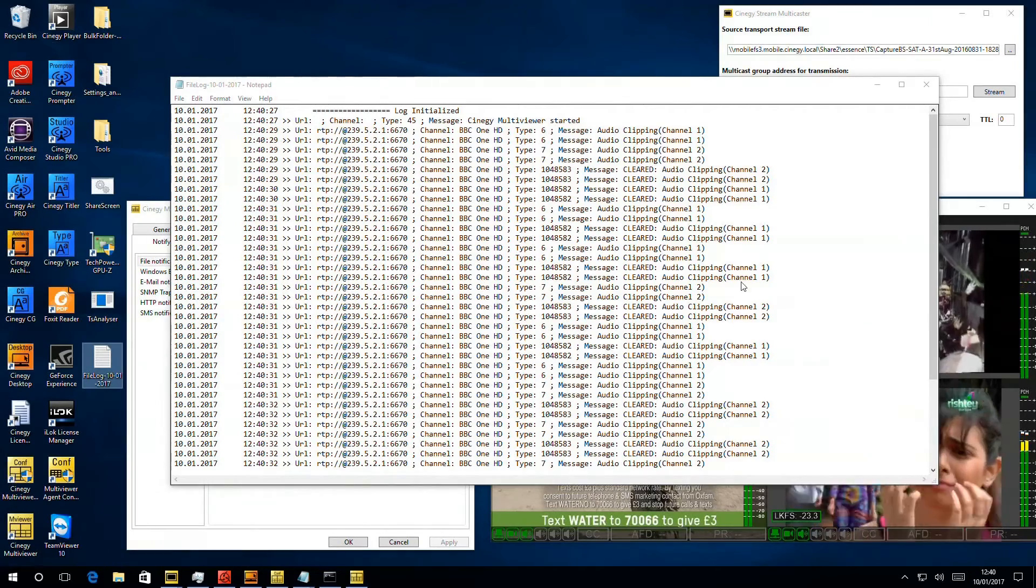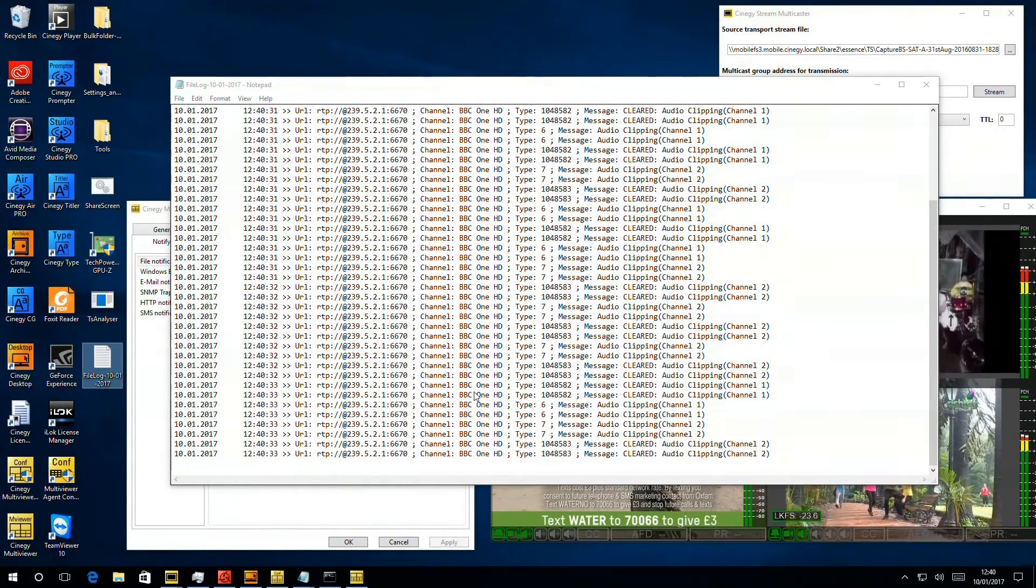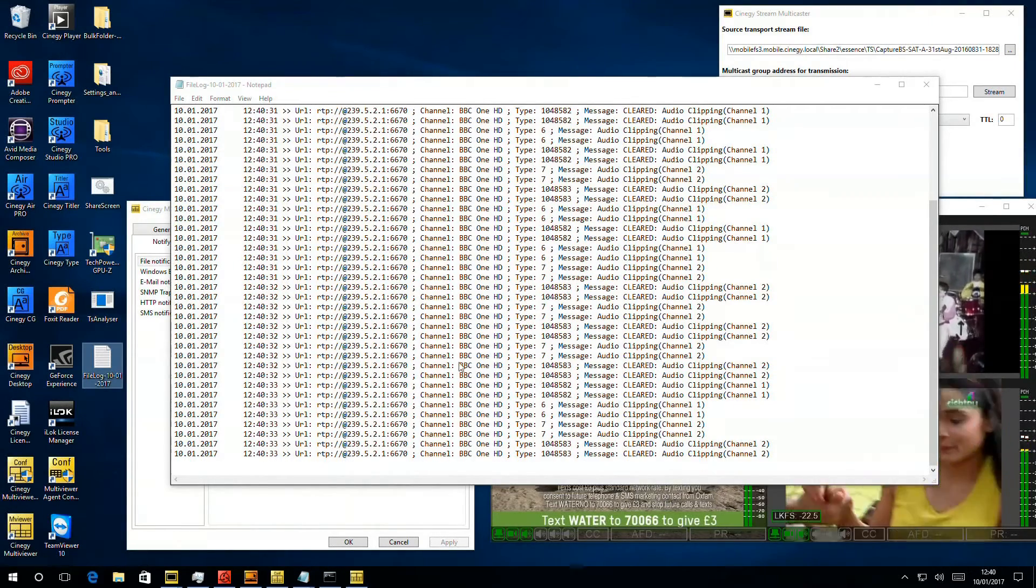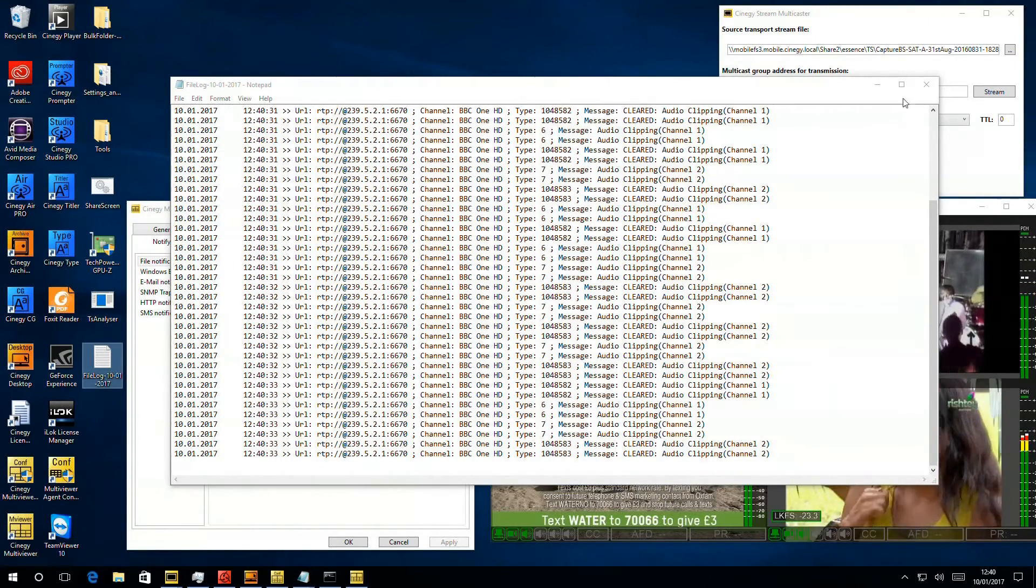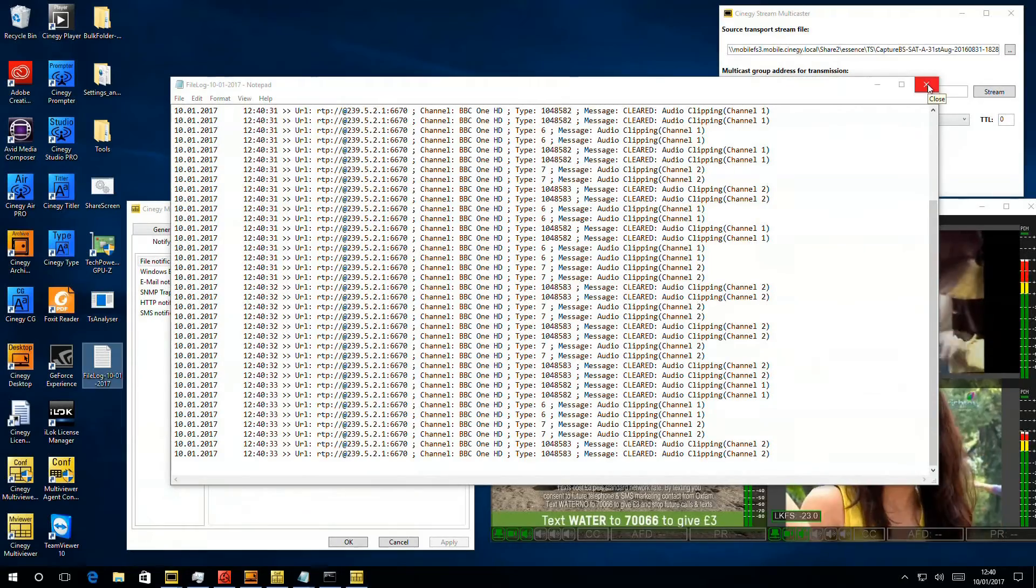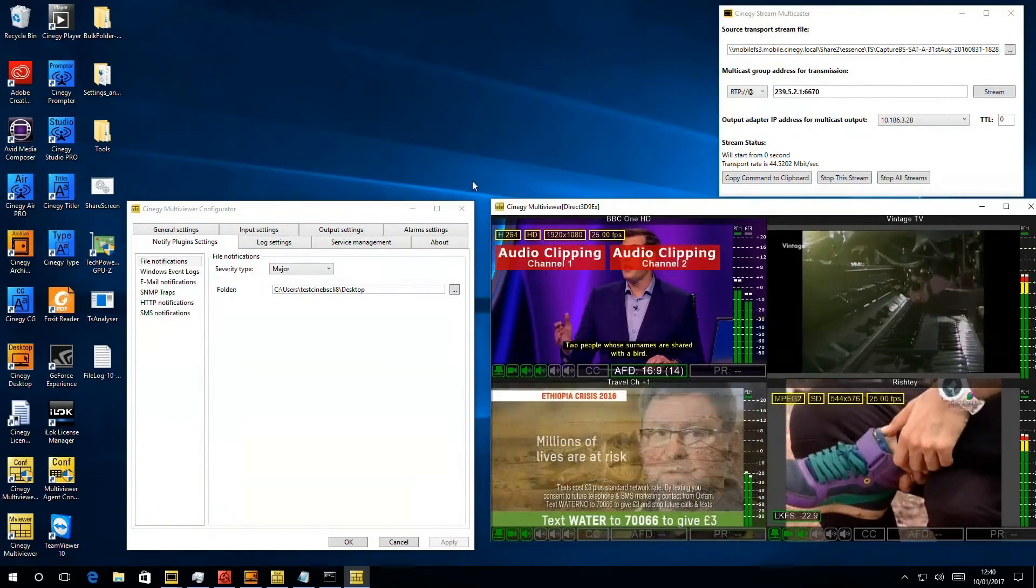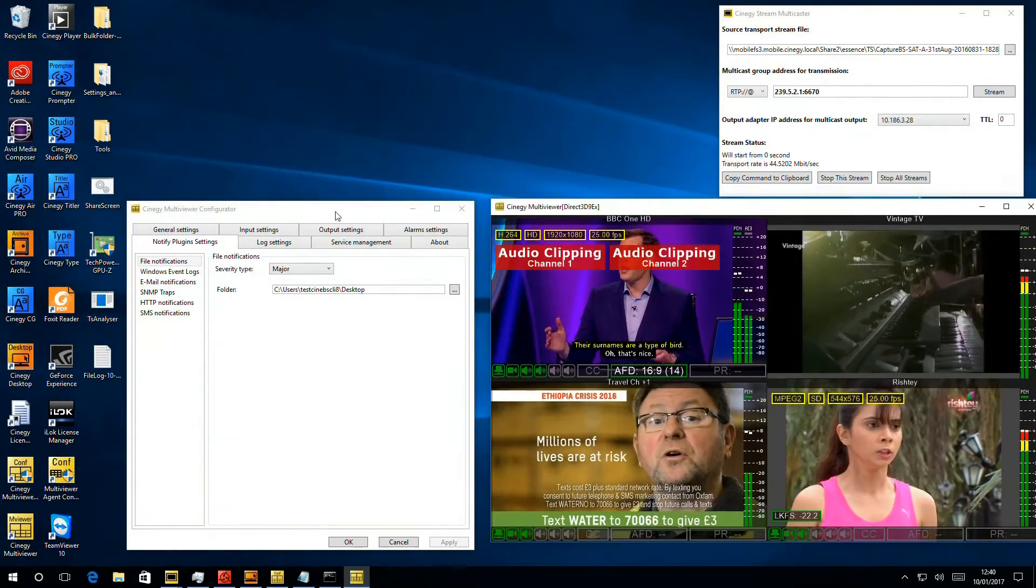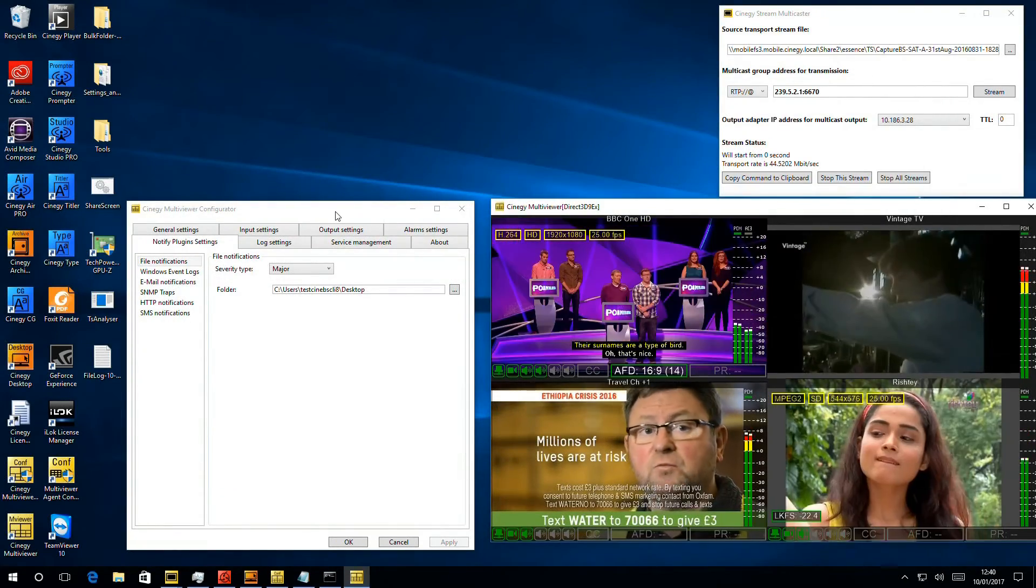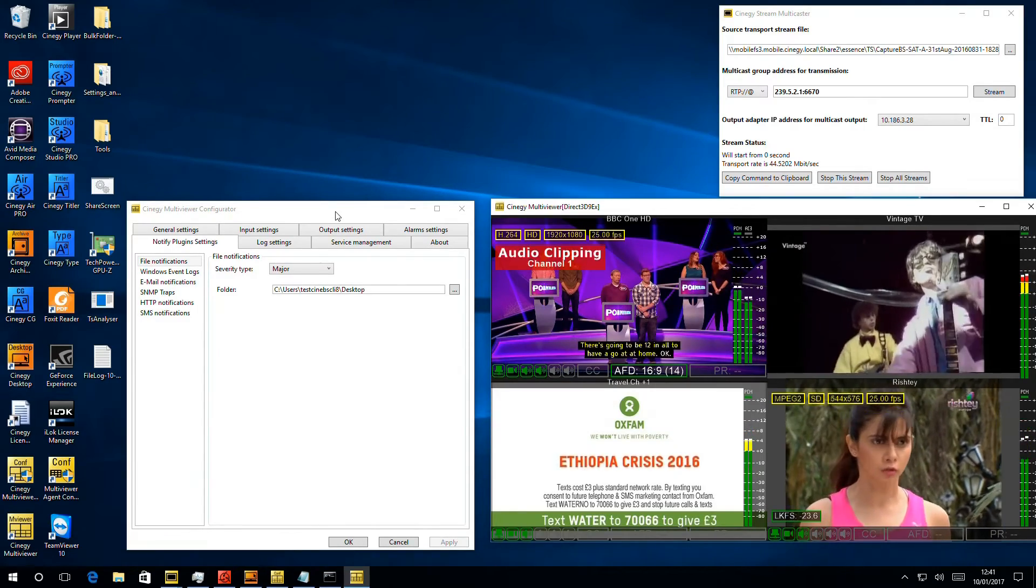So for every time an alarm is raised or cleared we can see an entry has been made in the text file. So that can provide a nice audit log of what's happened if you're not using a fully integrated API set like the HTTP post.